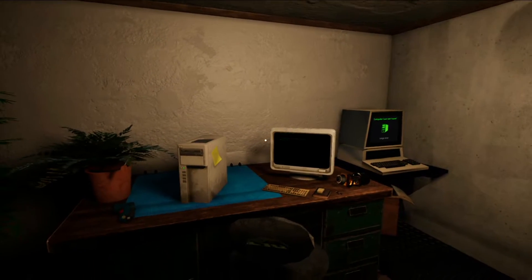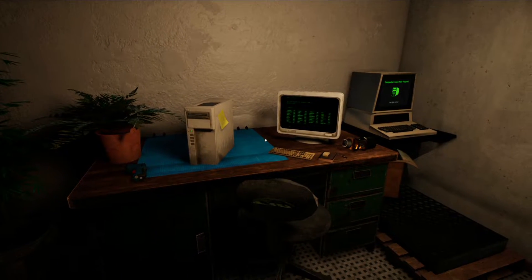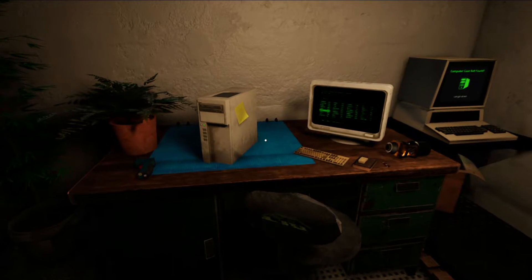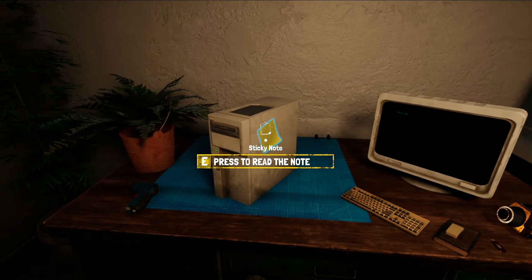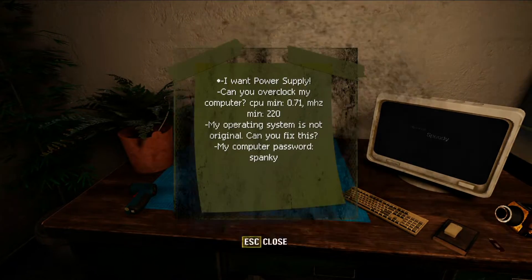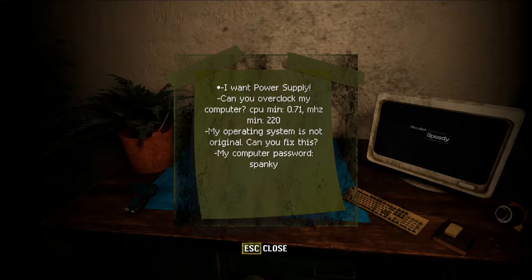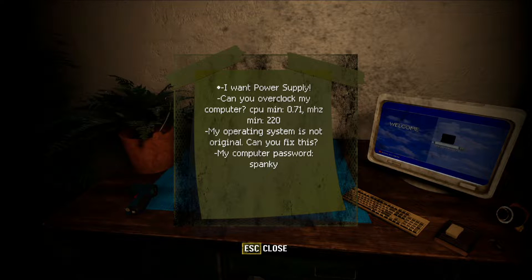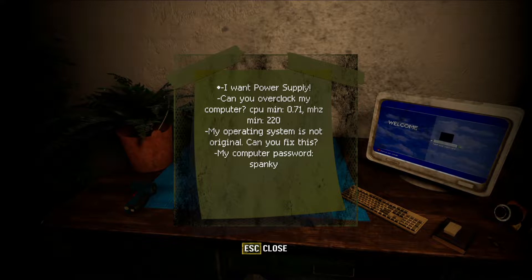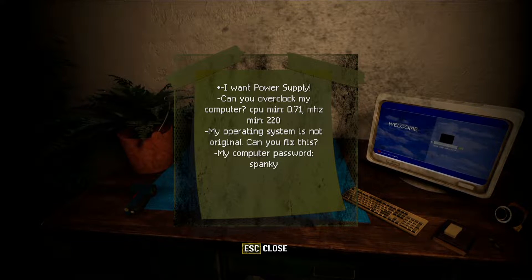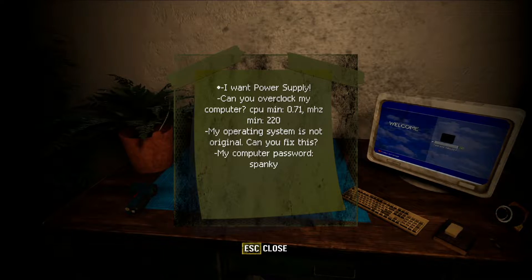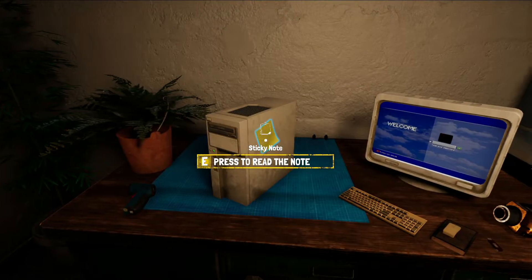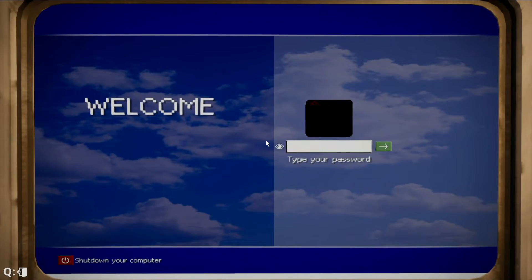What is up everybody, welcome back to a short tutorial in Computer Repair Shop. If you go here to your sticky note, the client basically wants us to fix the third tick: 'My operating system is not original, can you fix this?' So what I'm going to do is show you guys how to do it.